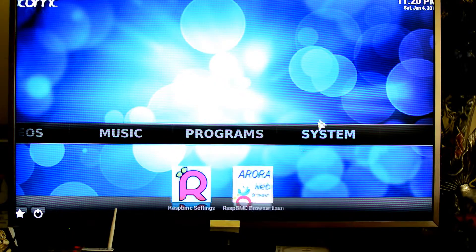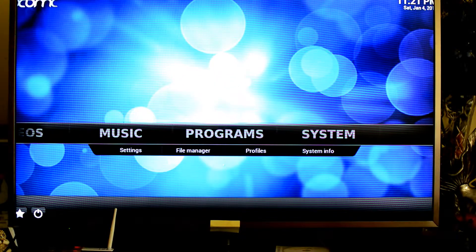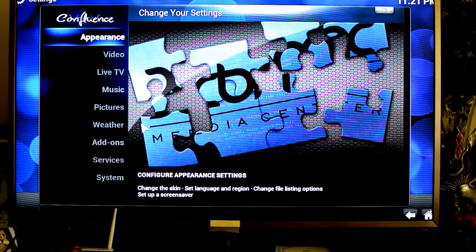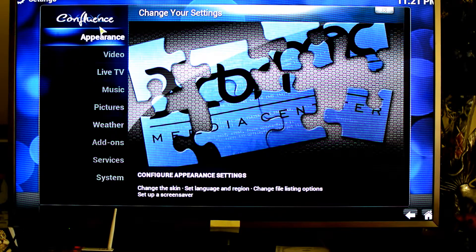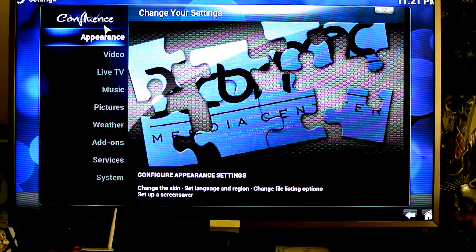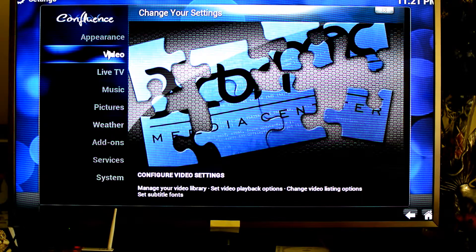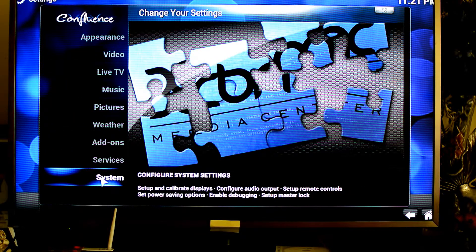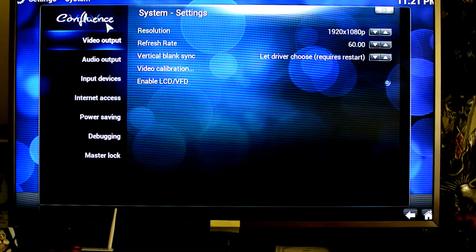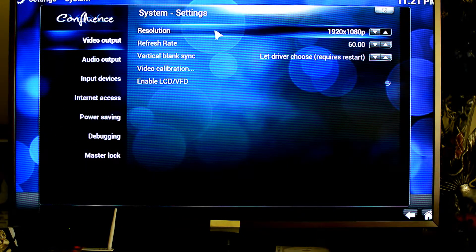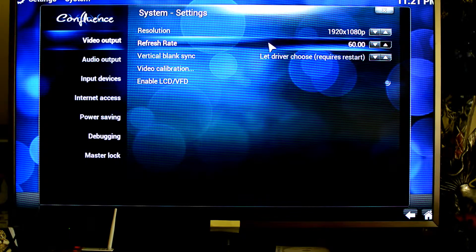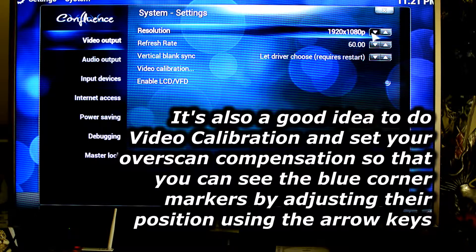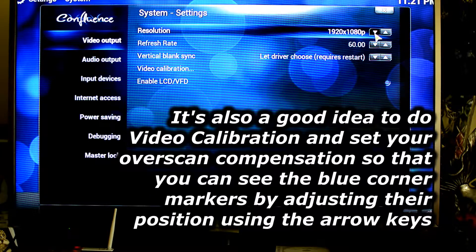The other important part is to go on the system and under settings, because this allows you to configure virtually everything else. The default skin that's used in RasPMC is Confluence, and I do quite like it. It looks quite nice. The first thing I typically do is go on the system, and here you can choose your resolution. So I've got 1080p at 60Hz. You can change this to whatever you please.